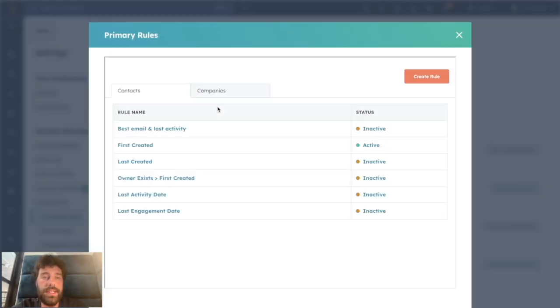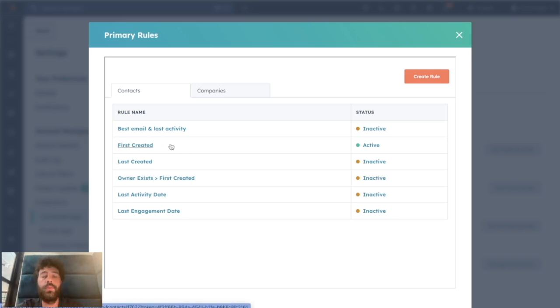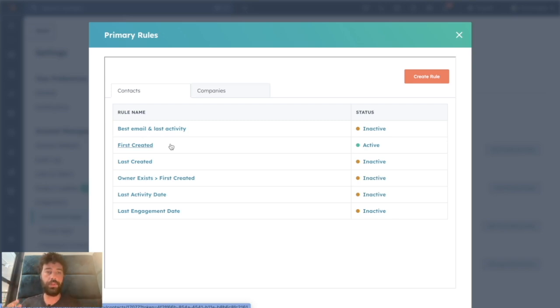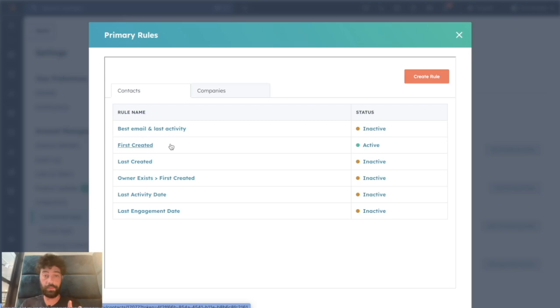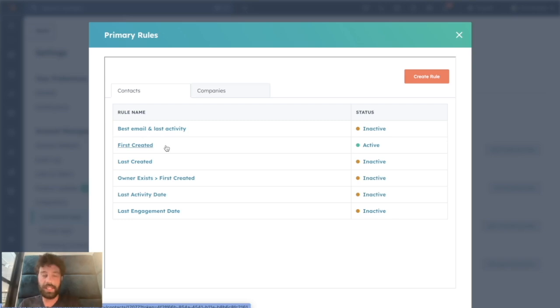To do so, you just click on Edit Primary Rules and you will see that they created per default rules. So for instance, the first created is when you will merge two contacts. The final record will be the first created among the two records you will merge.